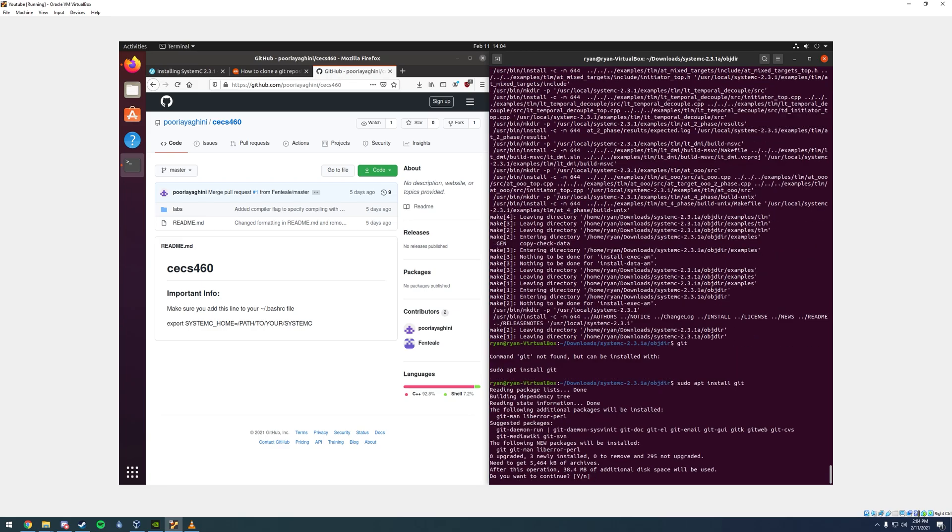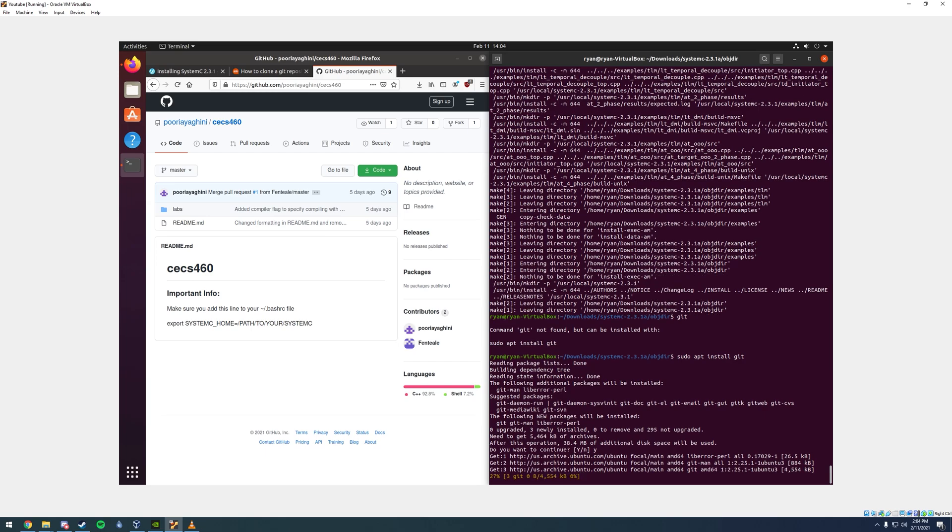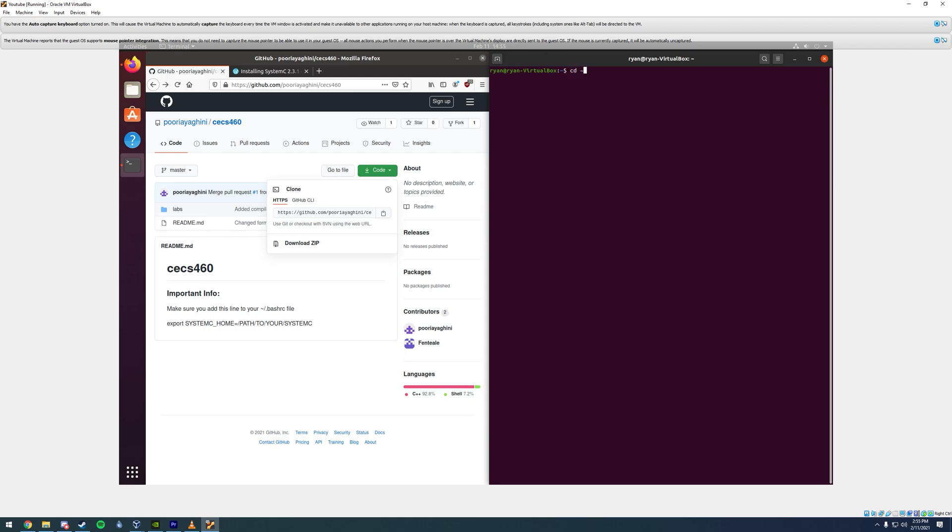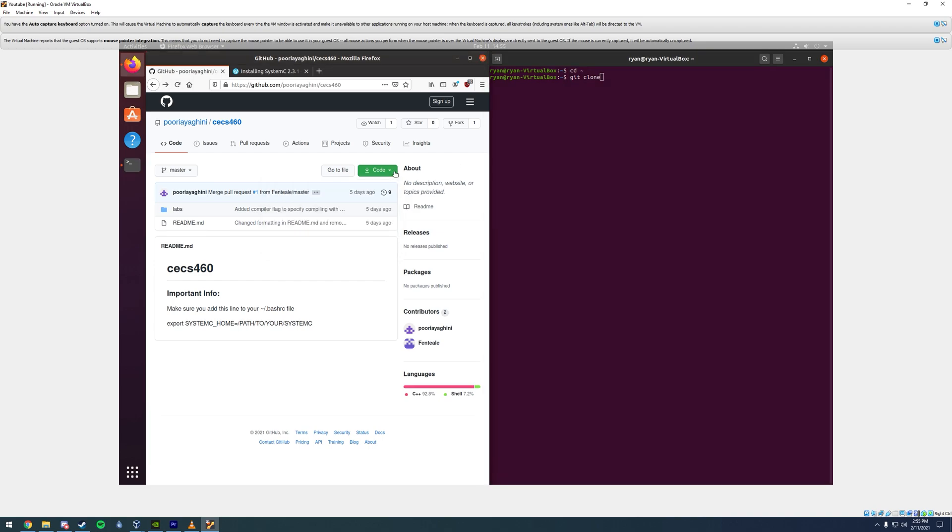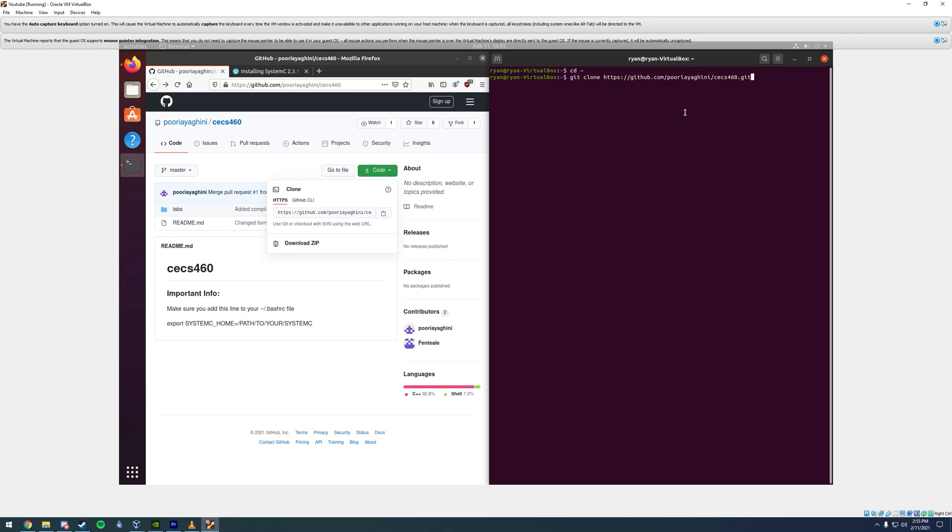Do you want to continue? Yes, enter. Now change your directory cd space tilde to make sure we're going to install the GitHub repository in the root folder. We're going to type in git space clone and copy it and paste it in. That's going to clone it and you should be good.